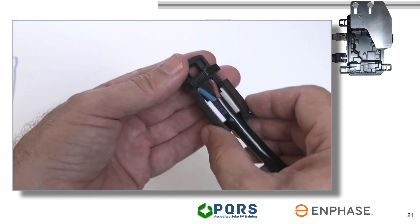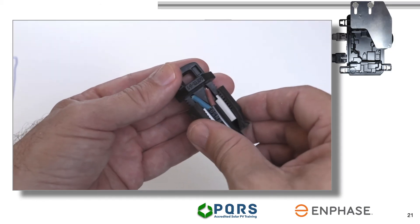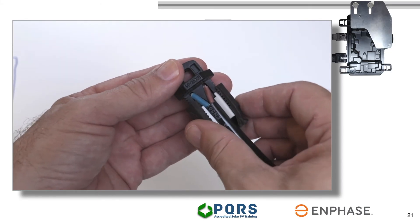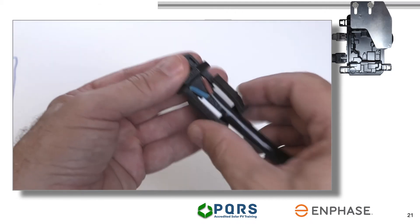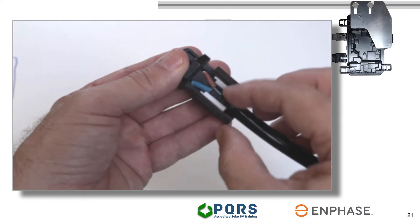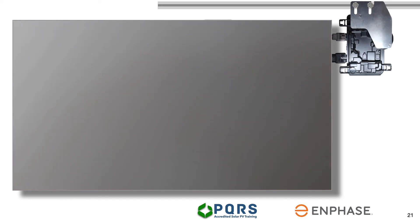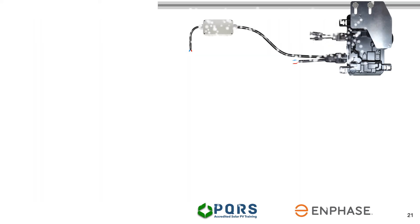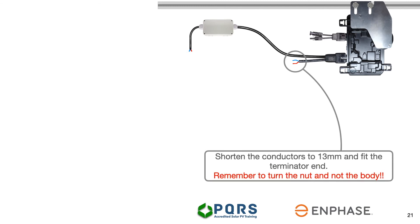Remember that a Q-terminator can only be used once. If the nut is undone for whatever reason, the entire Q-terminator is destroyed. The conductors going into the Q-terminator should be in the region of 13mm long. So let's shorten those quickly.